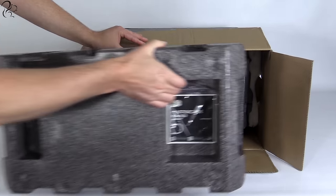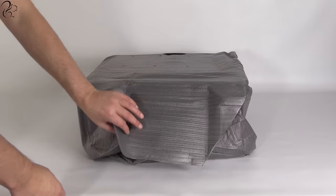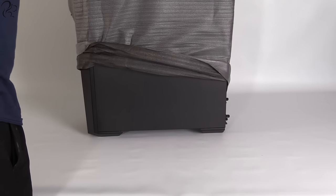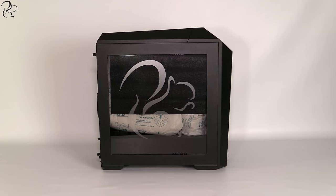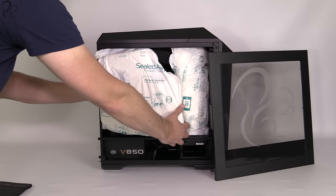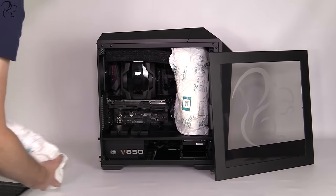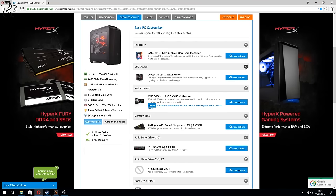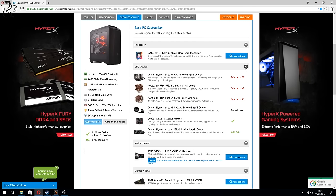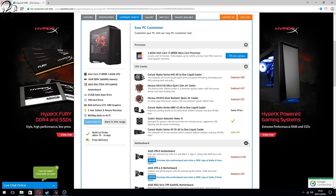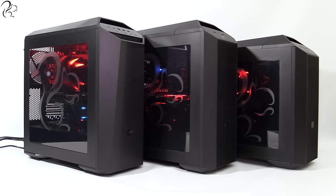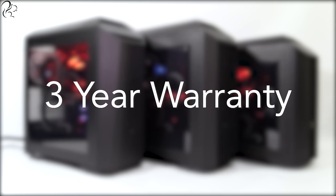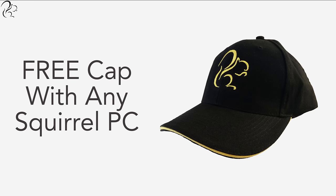After assembly, each Squirrel PC is soak tested before being shipped. The inside of the PC case is filled with expanding foam to ensure nothing moves around during transit. All PCs in the Squirrel PC range can be viewed and fully customized at the online store, so you can tailor your PC to your requirements. Every PC in the range comes with a three-year parts and labor warranty for total peace of mind, and also a free black and gold embroidered Squirrel cap.